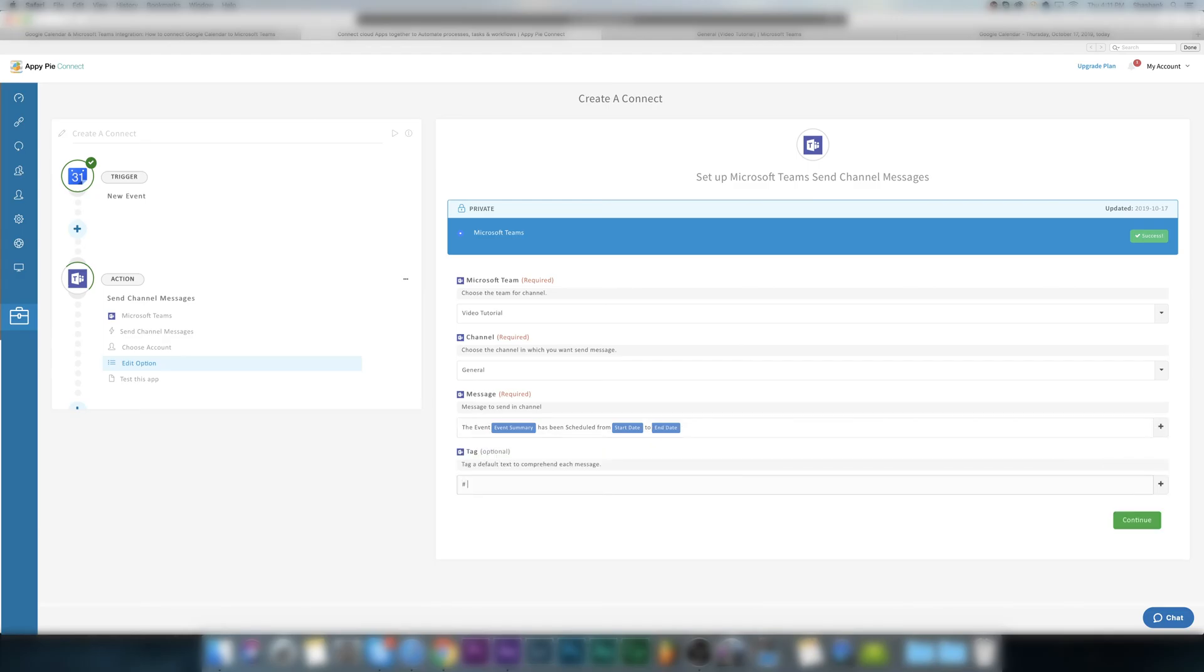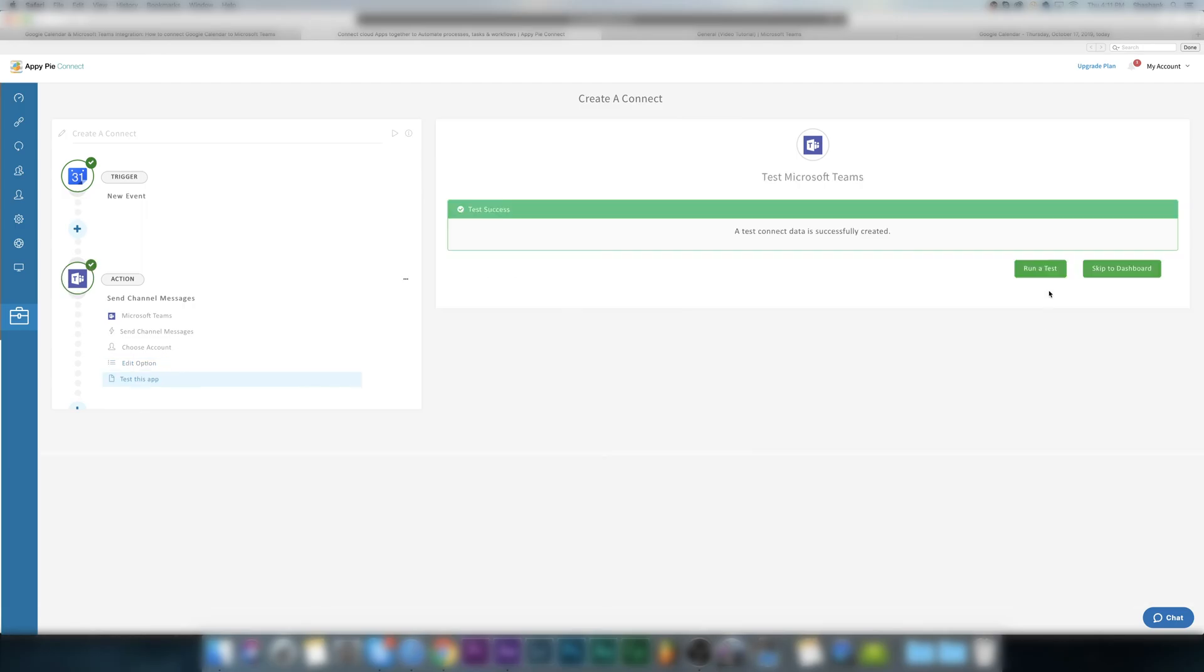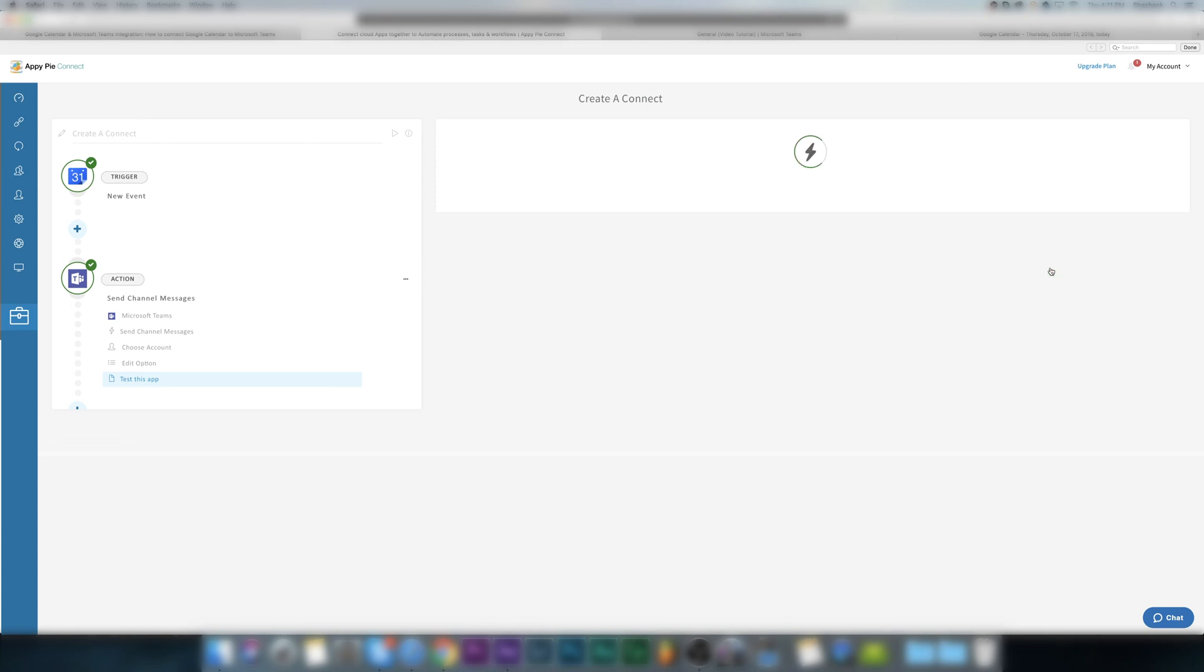Here you can add a default text to comprehend messages. Once done, select continue. Now when you click on run a test, AppyPie Connect checks whether your automation is working according to your demand or not.